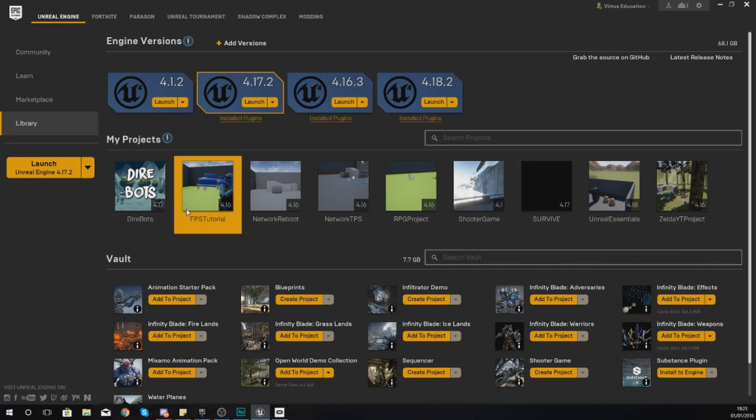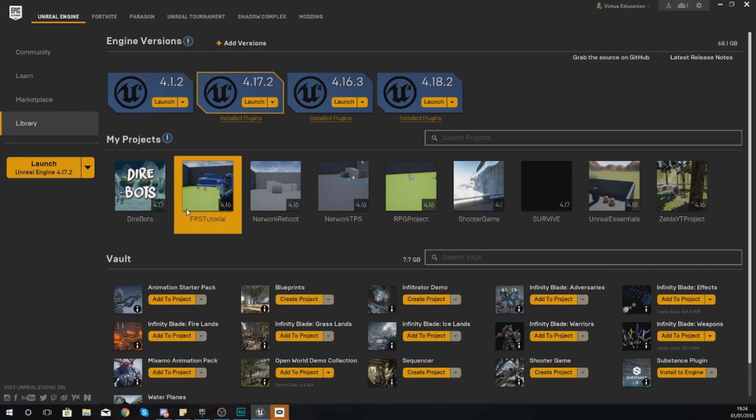We are going to be covering how we can set up the blueprint for the second weapon, which is the M4A1. Now if you've watched the last few videos, we've already covered how to change the UI elements to say M4A1, and we've also told it to play around with some ammo stuff as well.